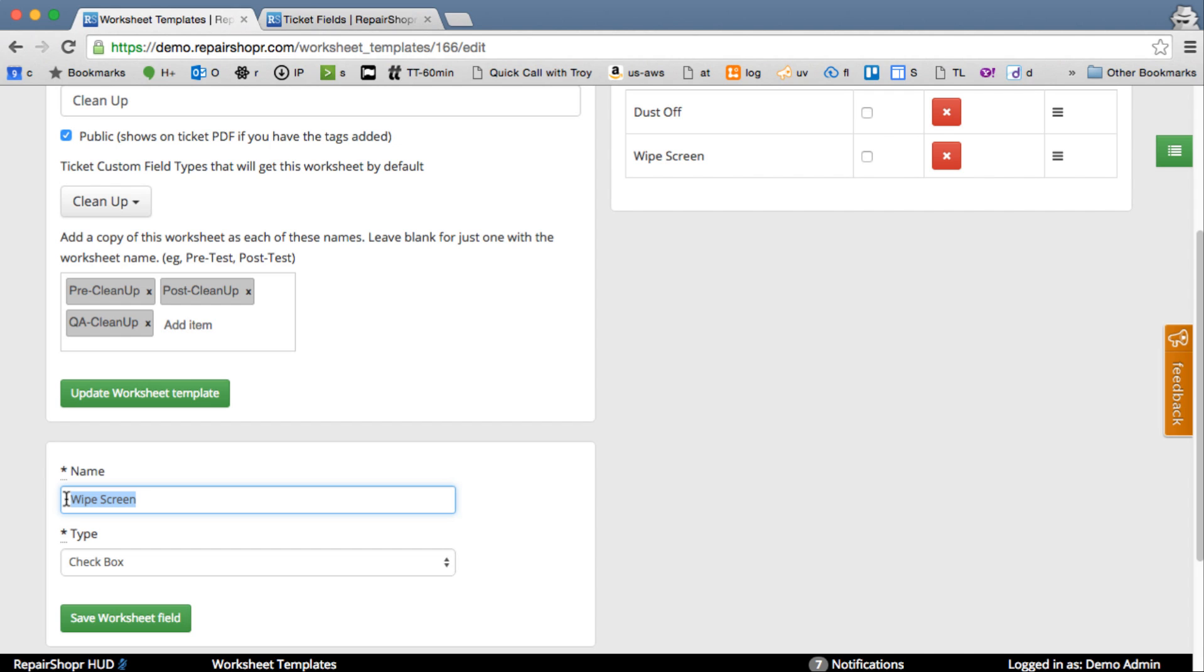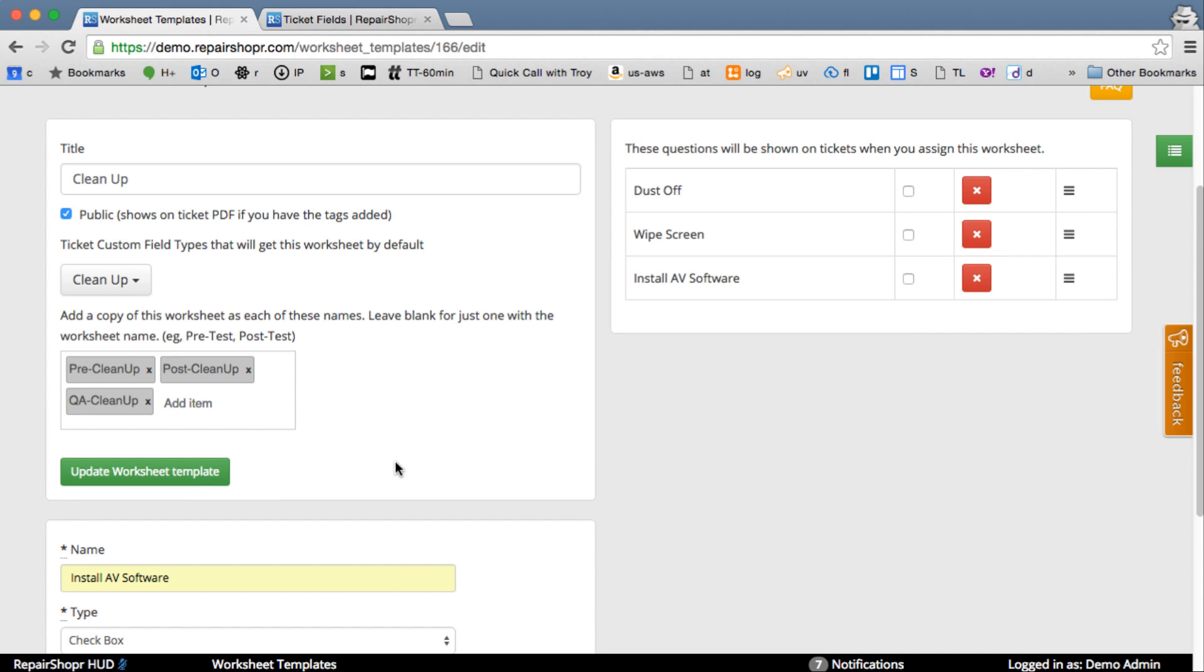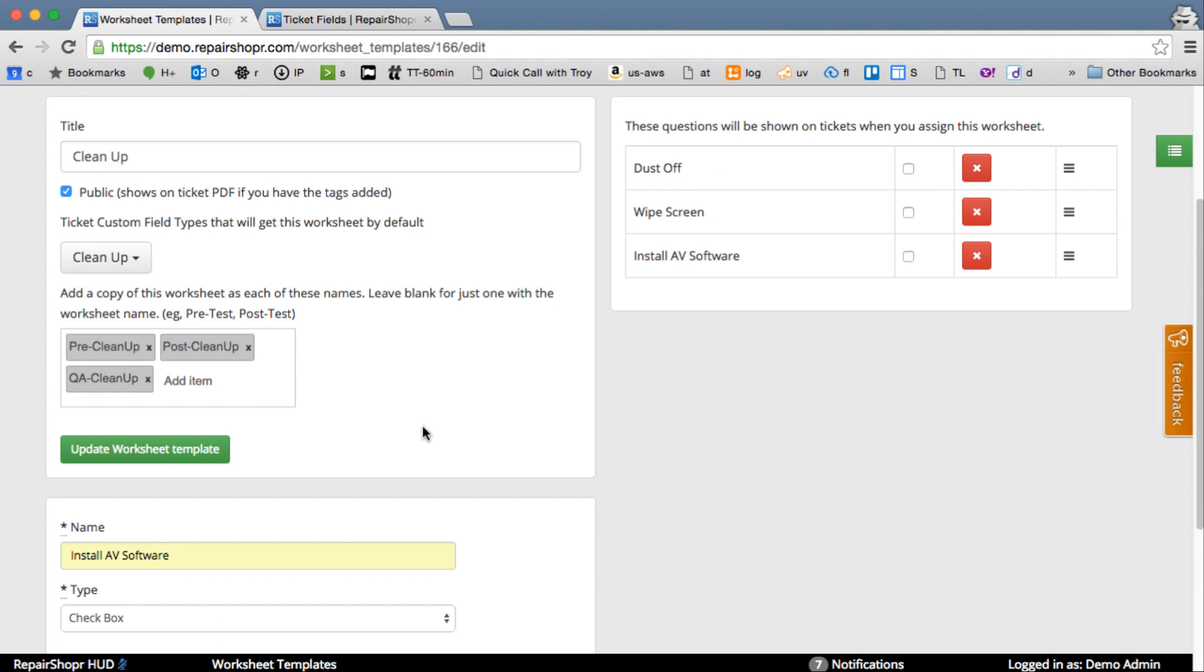Maybe in a Clean Up, you install AV software. We'll leave it there for now. Keep this simple.